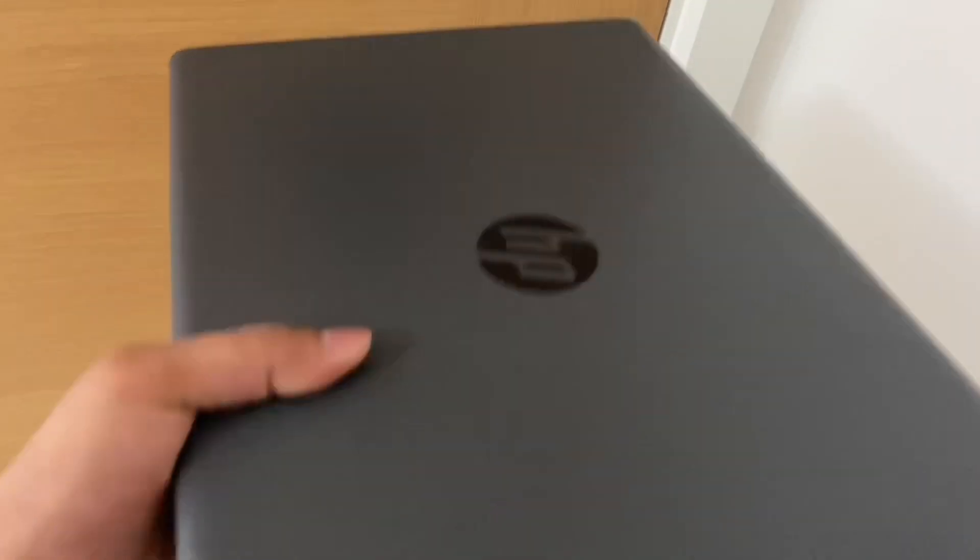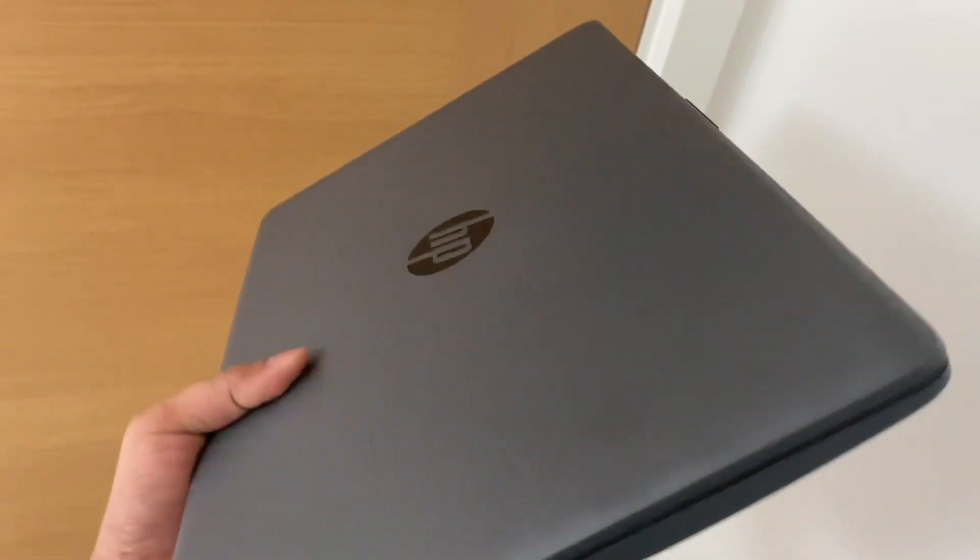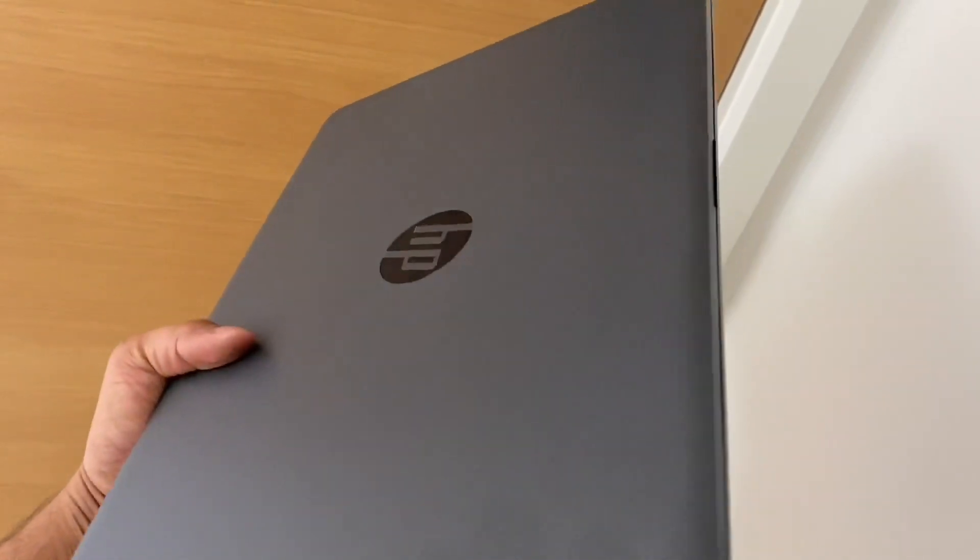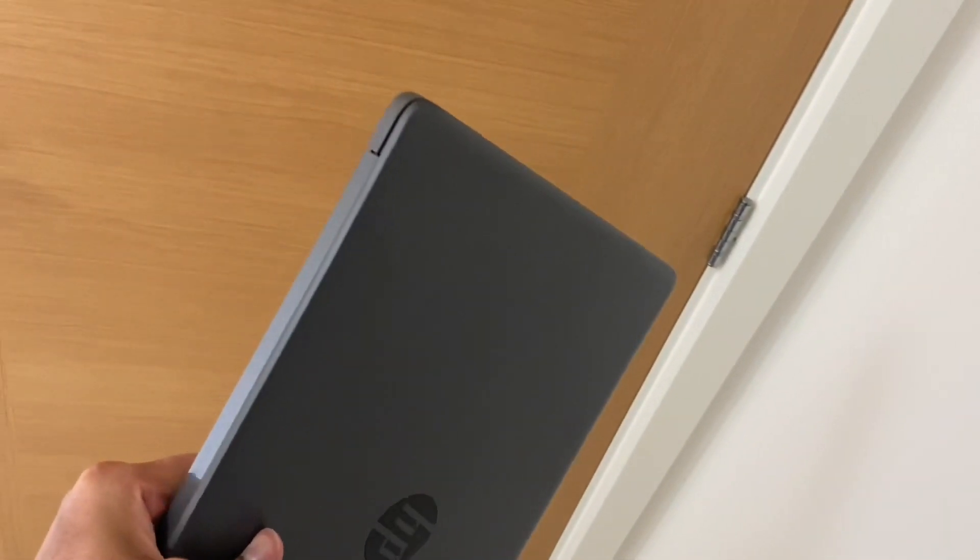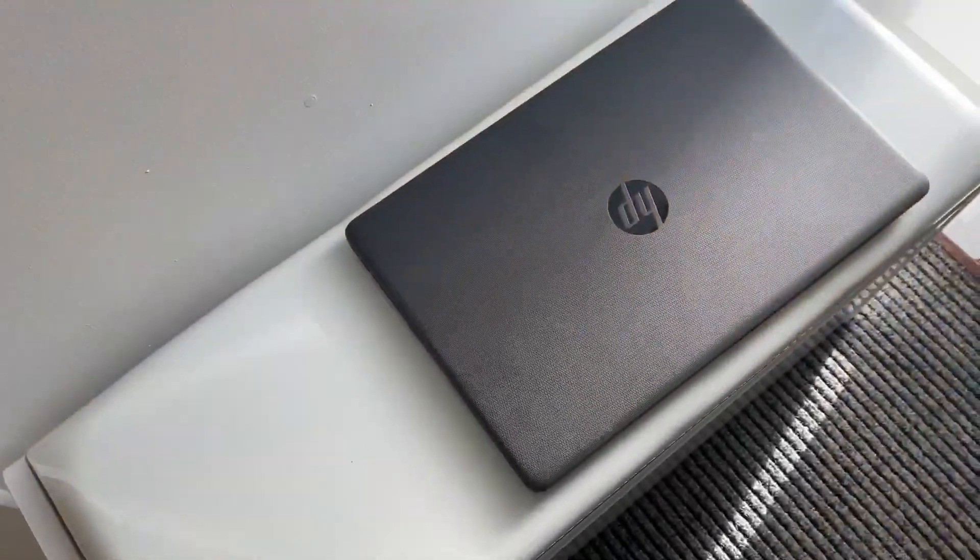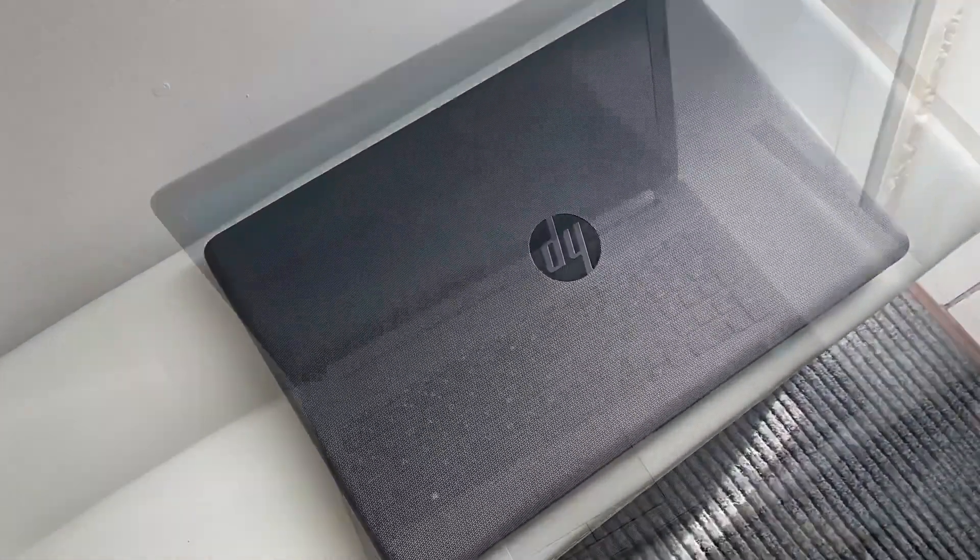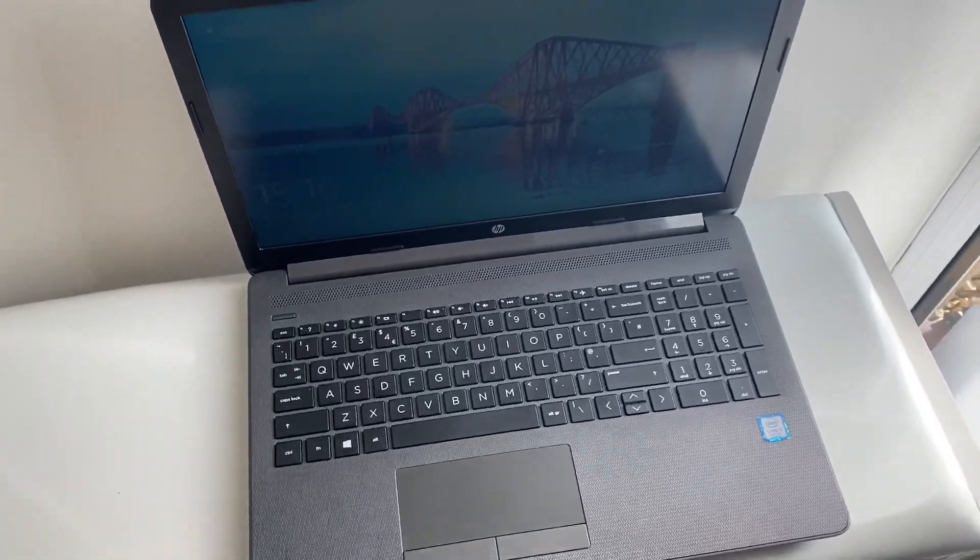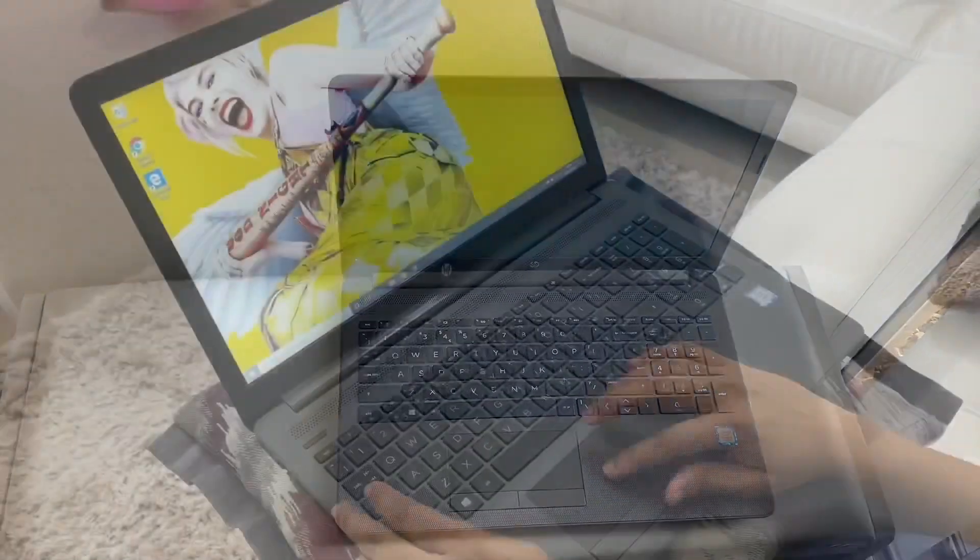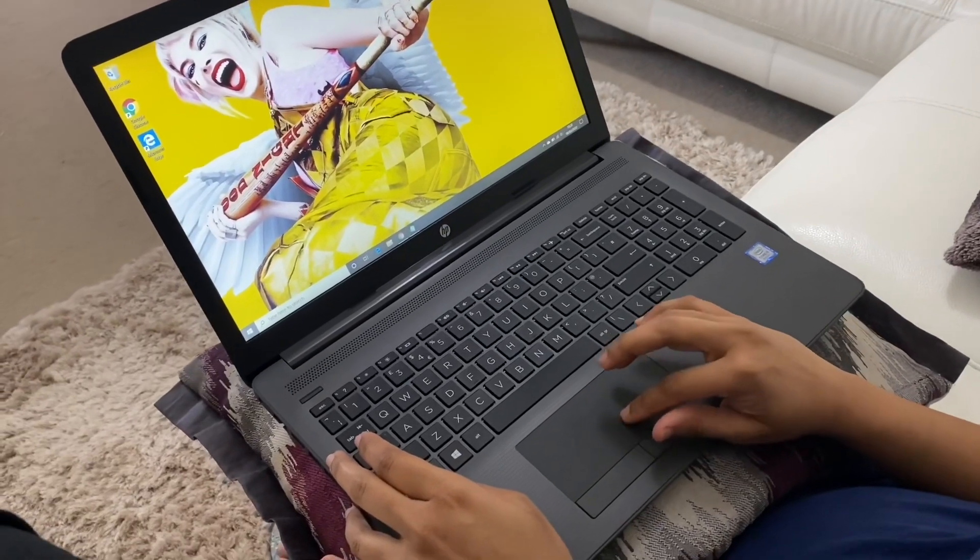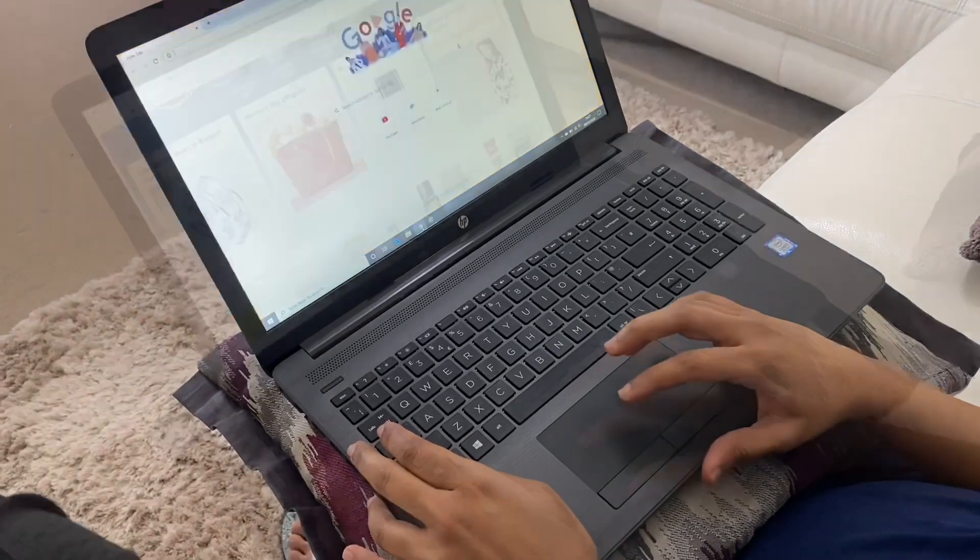Next, let's see the portability, shall we? It's slim but big as it houses a 15.6 inch screen, and at 1.78 kilograms it is not lightweight but manageable. You can move it around your house and working on it by placing it on your lap. You can probably go for an hour doing that, and also it will probably keep your lap warm in this cold weather.